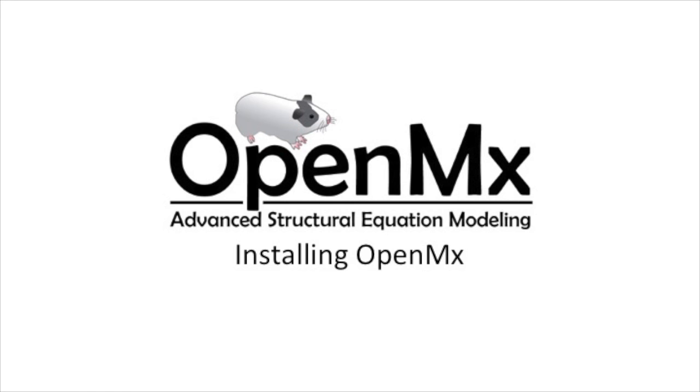Hello and welcome to the OpenMX video tutorial series. This series is designed to teach both structural equation modeling professionals and individuals new to SEM advanced structural equation modeling techniques and concepts using OpenMX.